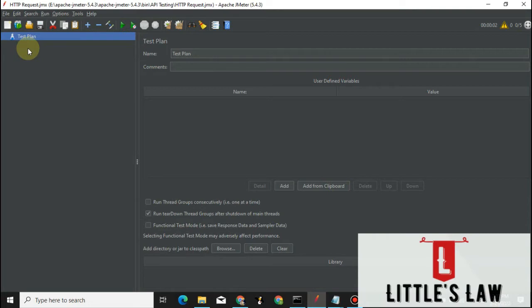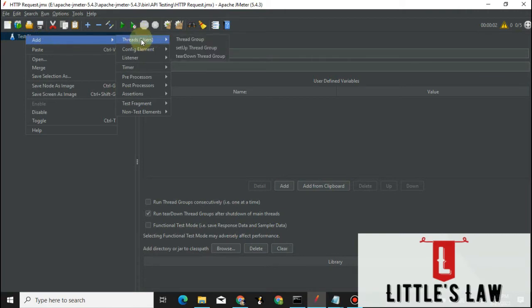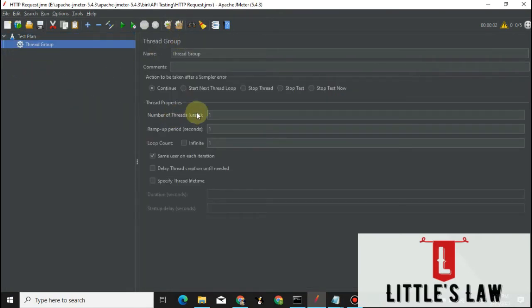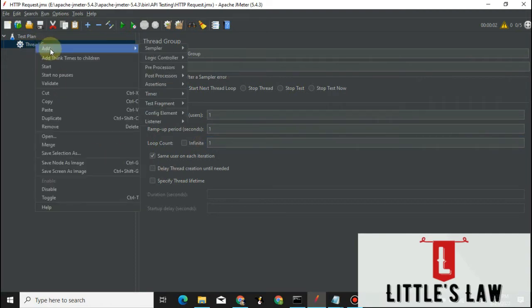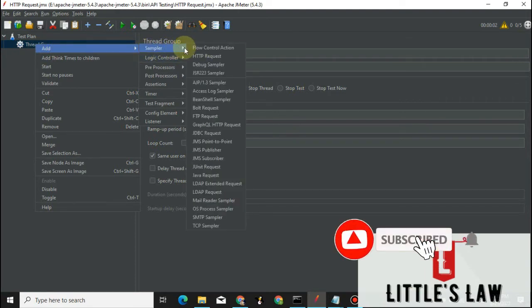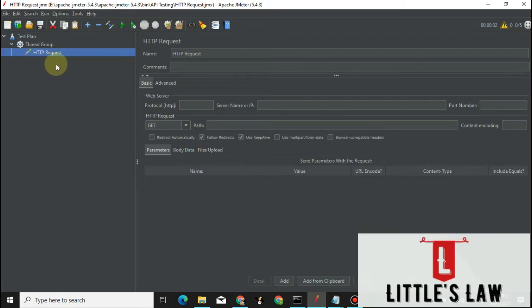The first step is creating the GET request for the API service. For that we will need a test plan, and inside the test plan we need to add a thread group — that represents the users. The thread group contains one user with a ramp-up period of one second and will execute for one loop. Inside the thread group we add a sampler, which is going to be an HTTP request, since the API travels through the HTTP protocol.